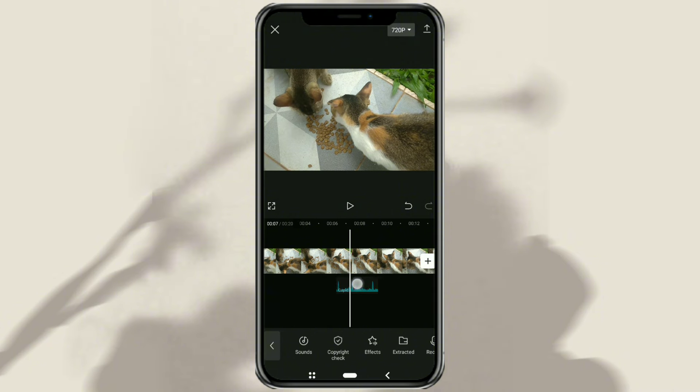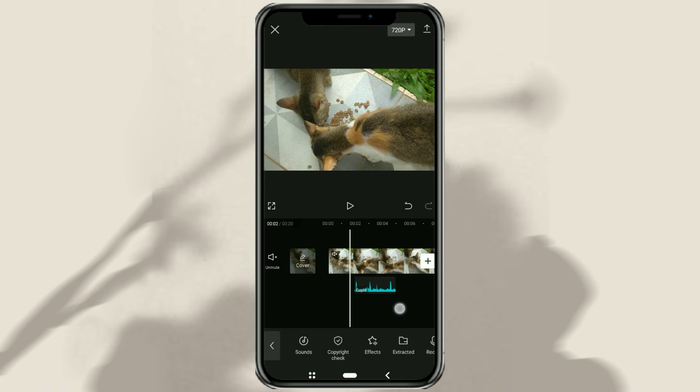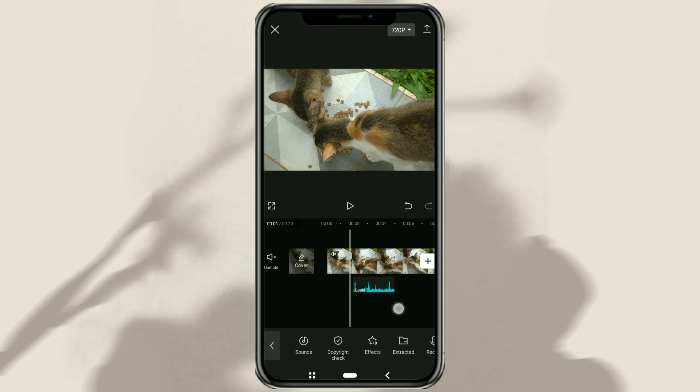That's a tutorial for beginners on how to cut and move audio in the CapCut app. Easy to understand, right? So I hope this video helps and thank you for watching.